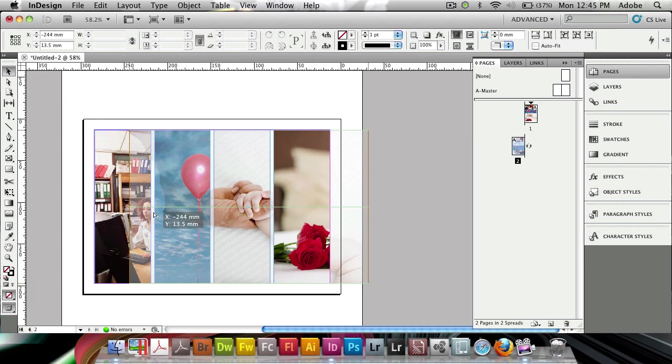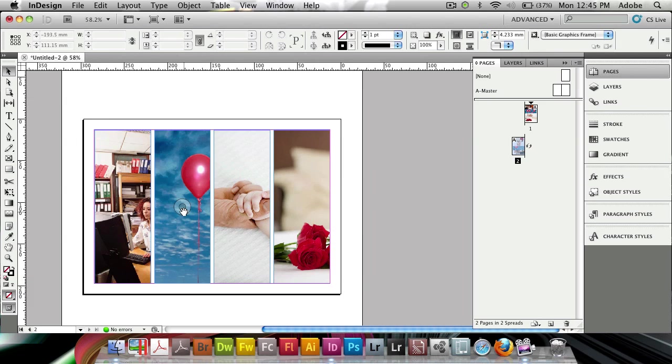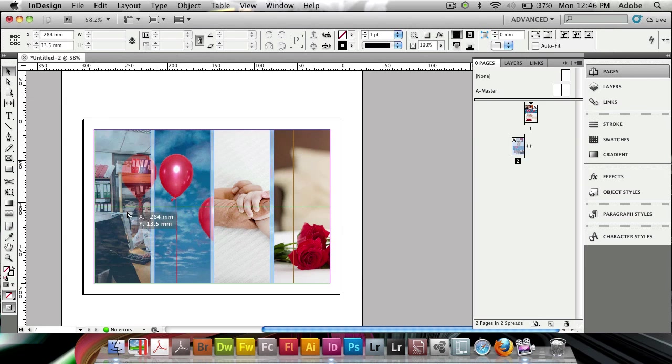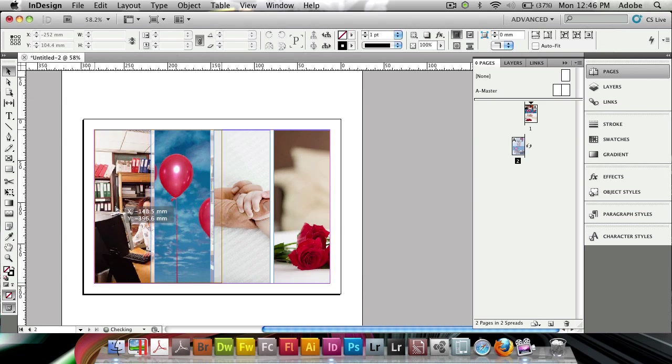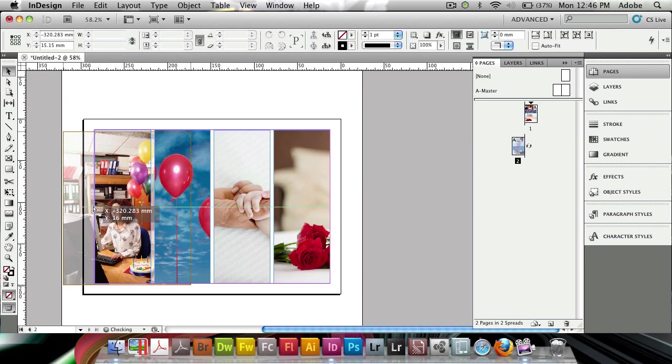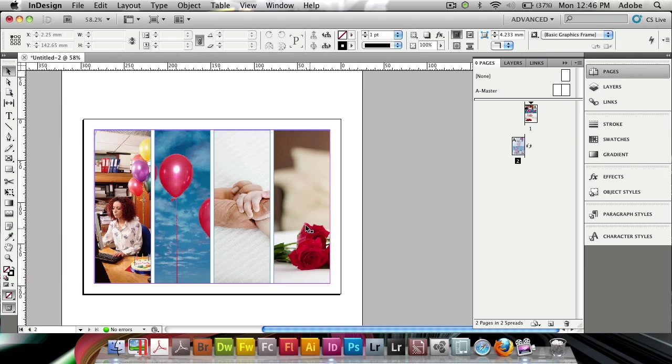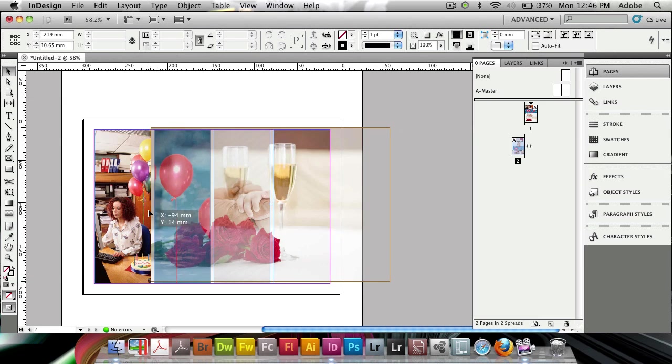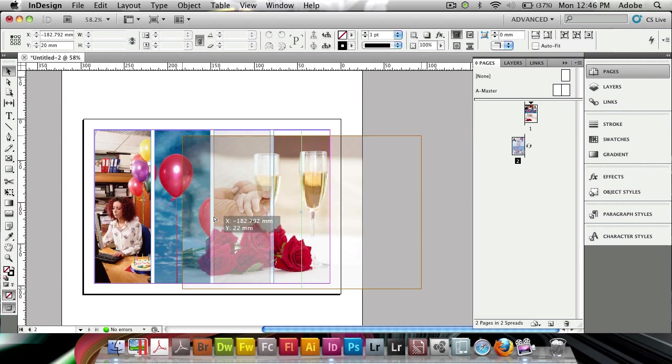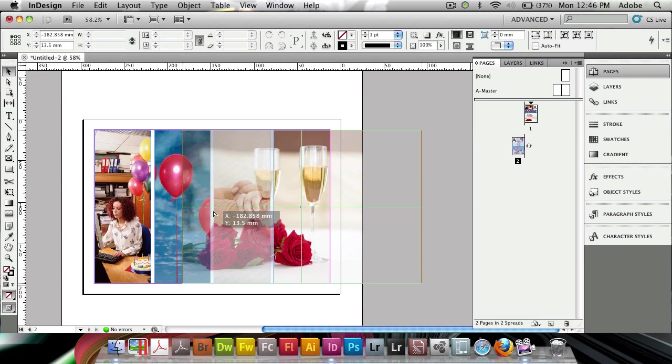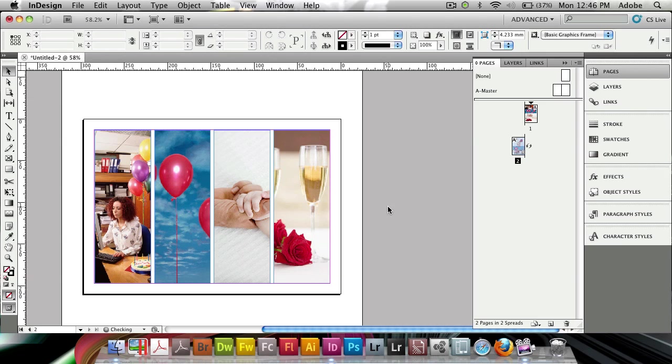So this is the new multi-place inside of InDesign CS5. It's really simple now to be able to place images, do it very quickly and create some stunning layouts and some stunning placements inside of templates.